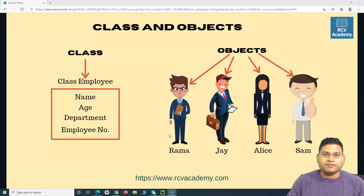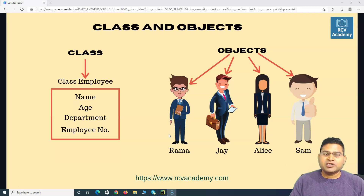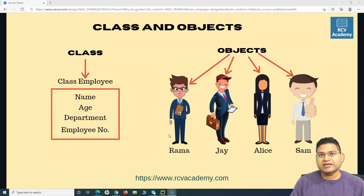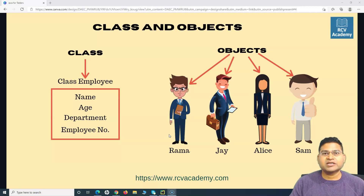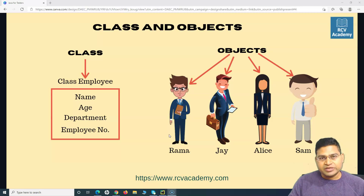This is true for any programming language — not specific to Python or Java. The concept of class and object remains the same. When these programming languages were developed, this was kept in mind because it is a lot easier to think of classes and objects and correlate them with real-life examples, which helps you solve actual real problems. Software solves real problems of people and processes, so object-oriented programming concepts need to correlate with real-world examples.